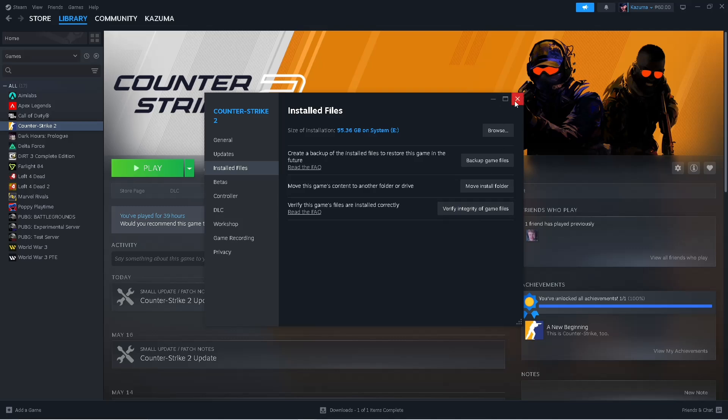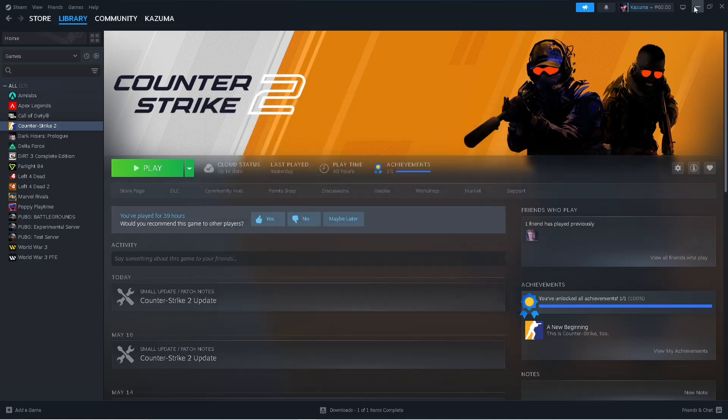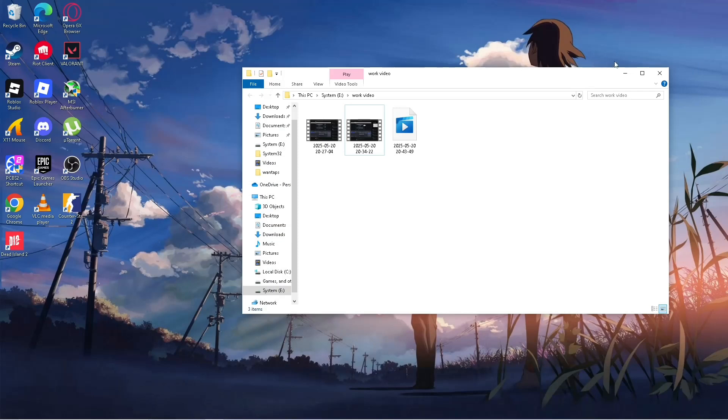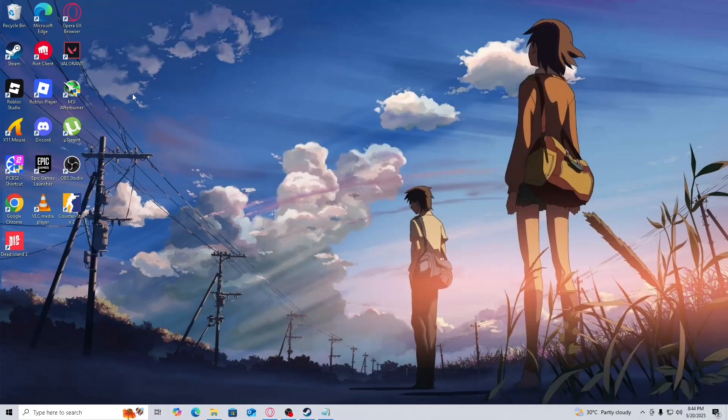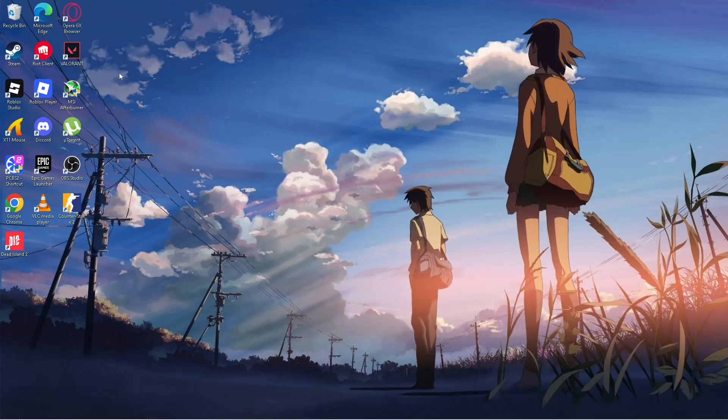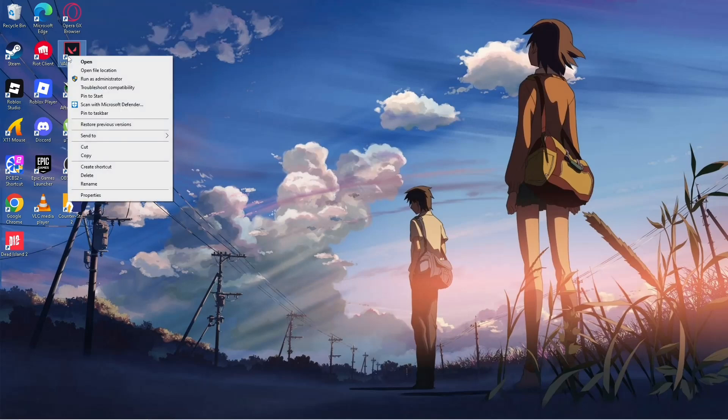After that, restart your PC, then try to open the game. If the error is still there, try this next step. Go to the shortcut or the exe of the game, for example on this one.